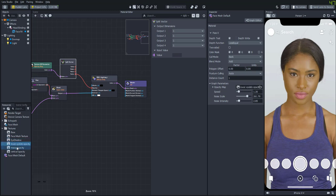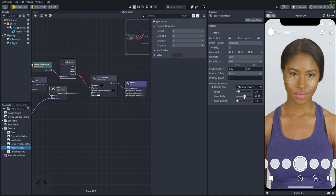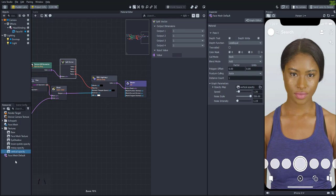And then we can adjust the parameters some more to get them how we want. Let's try some different opacity masks to see how it looks. And it looks pretty cool.